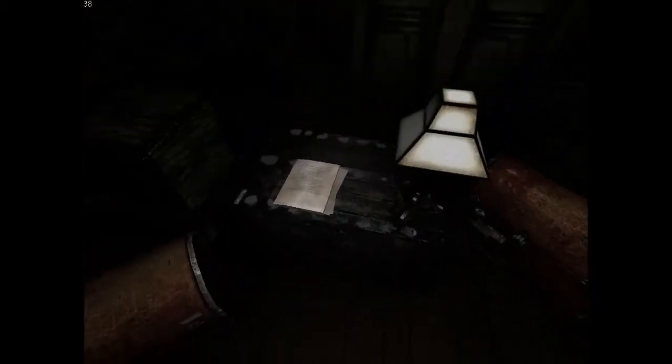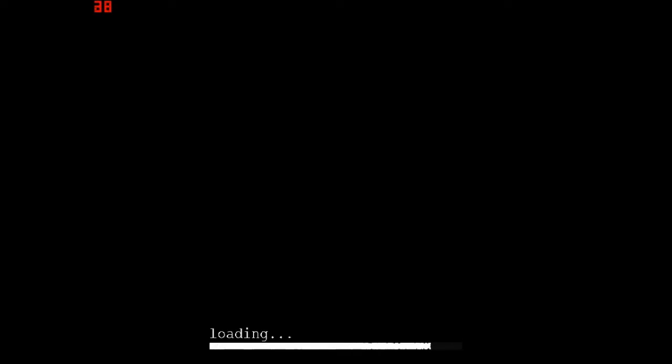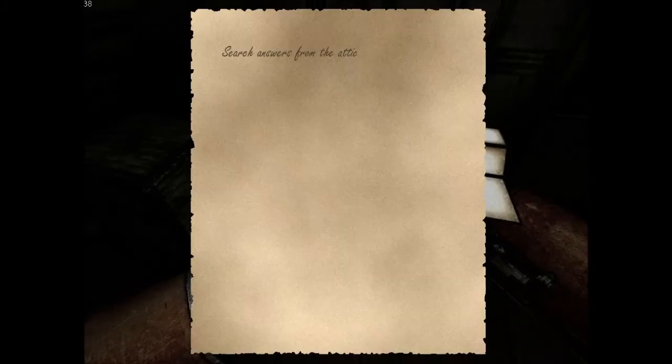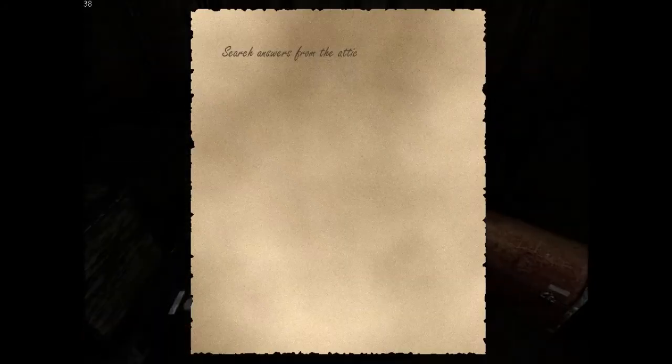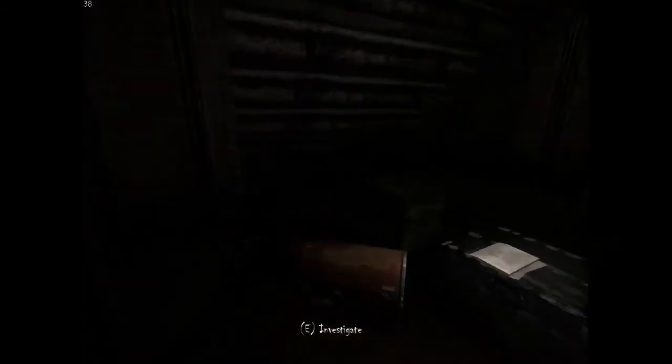Oh. These oddly placed loading screens. Okay. The door is now closed. Let's go ahead and check this out. It's a letter. Search answers from the attic. That thing that I was looking at a moment ago seemed like it might be the attic. So maybe we should head back over there. The thing I was looking at that was on the ceiling.